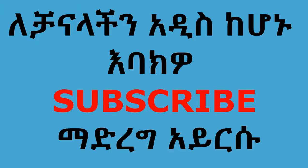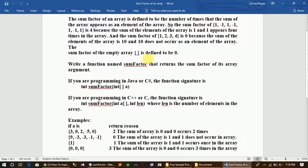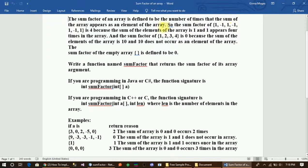The sum factor of the array is defined as the number of times that the sum of the array appears as an element of the array.